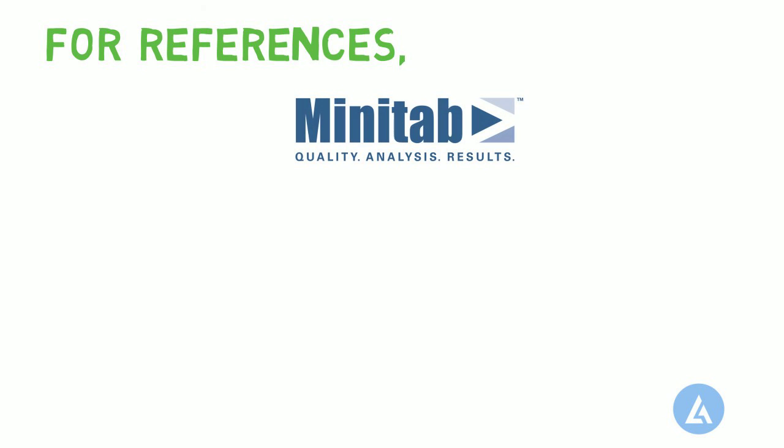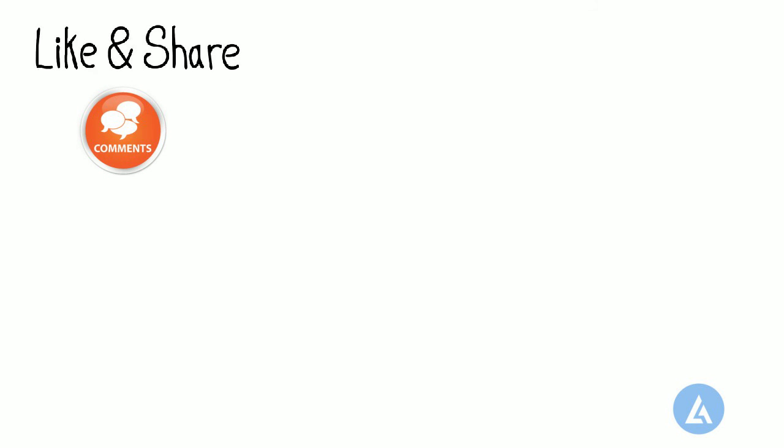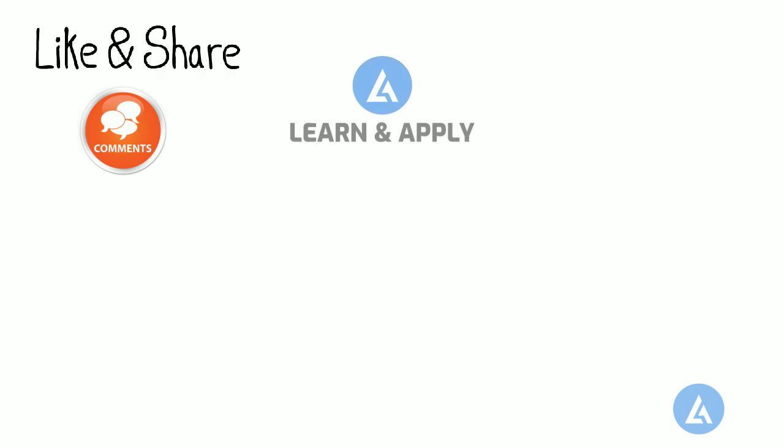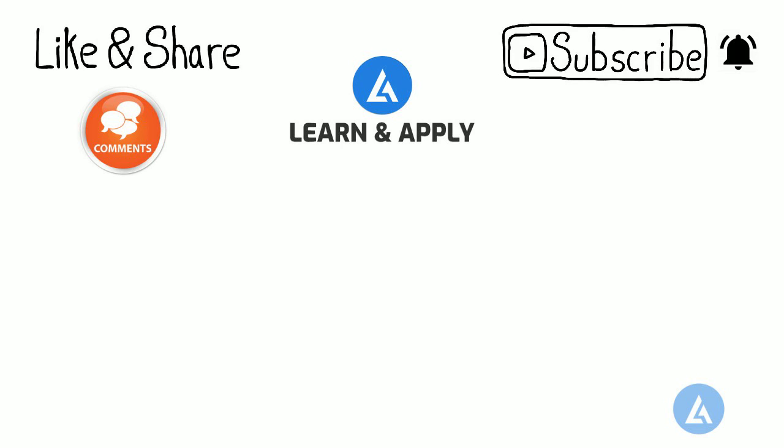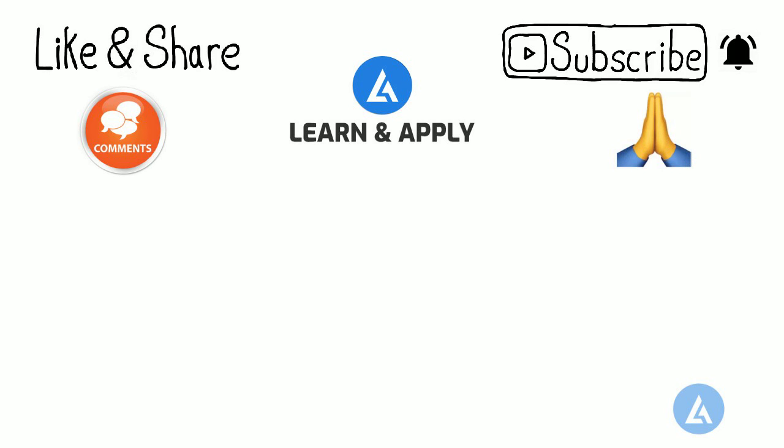For references, I have taken some part of this detailed content from Minitab. Now to end, please like this video if you have found it useful, add your valuable comments, and share this video with your friends and colleagues to improve and refresh their knowledge. If you want to get updates of such videos from our channel, please do not forget to subscribe to it, click on the bell icon, and select to get all notifications. And finally, thank you for watching.